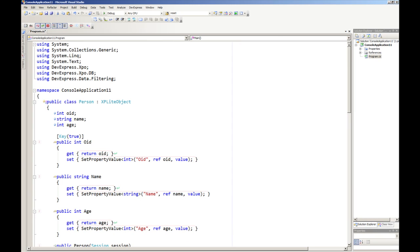In this screencast, I want to introduce you to a new feature which is shipping in 10.2 and that is a feature of XPO having explicit transactions.